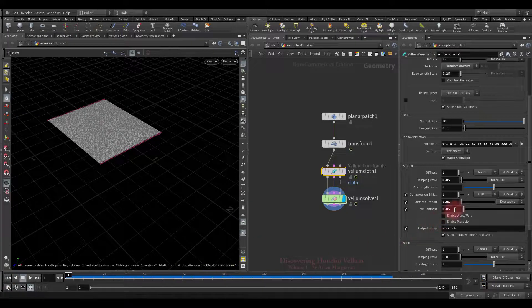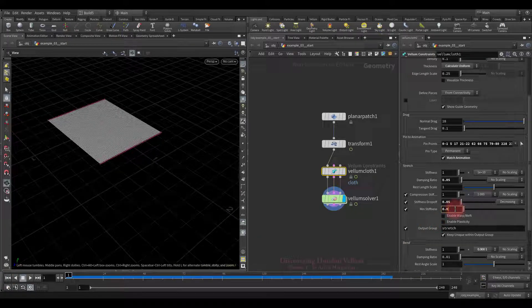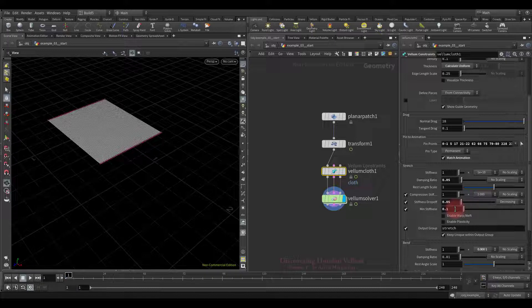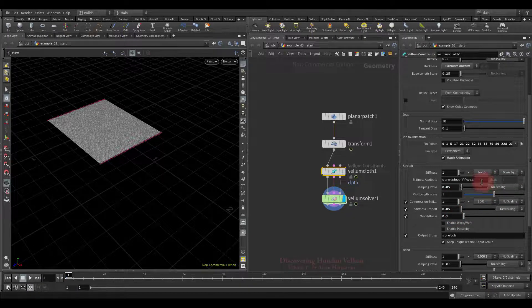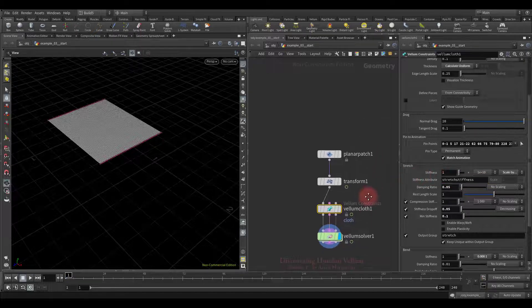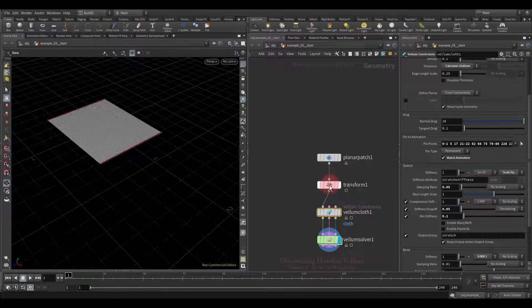Okay, let's revert the previous value of min stiffness, then I want to show you, how to make gaps appear where you want. For that we need to draw a stretch stiffness mask and reduce the stiffness, where we want them to appear.